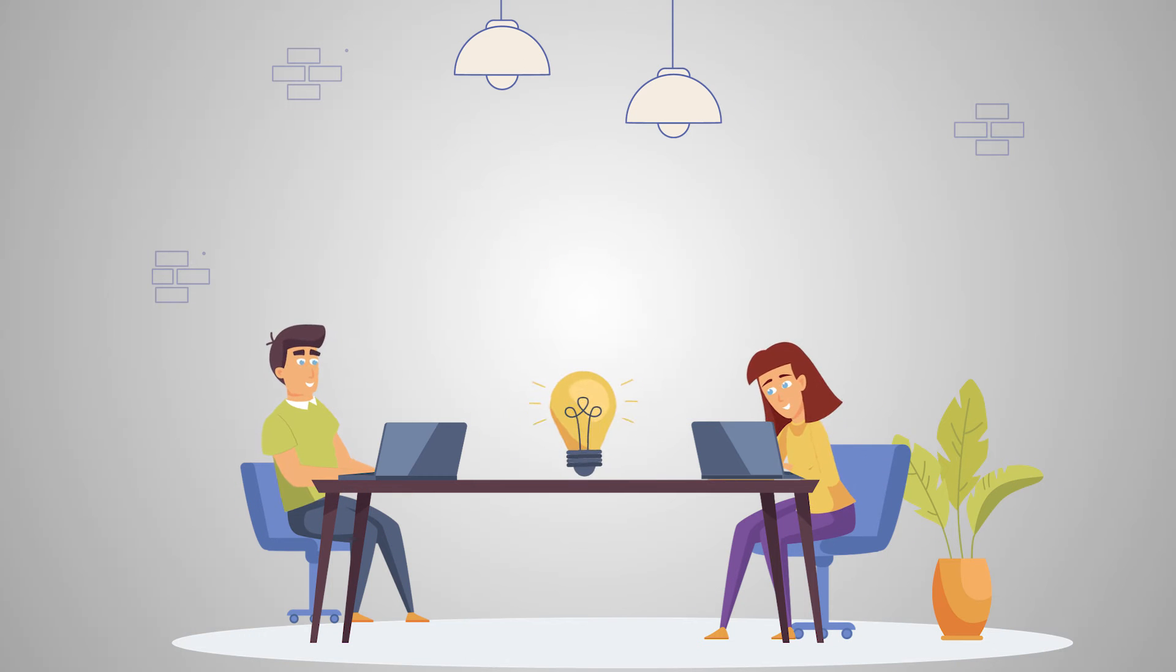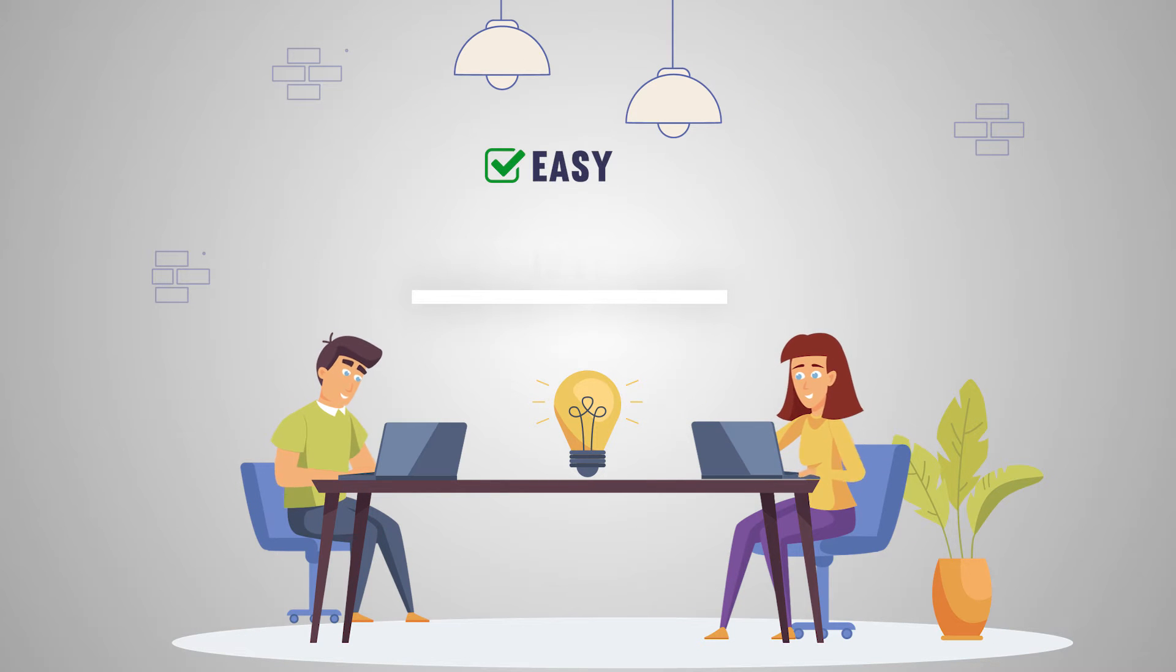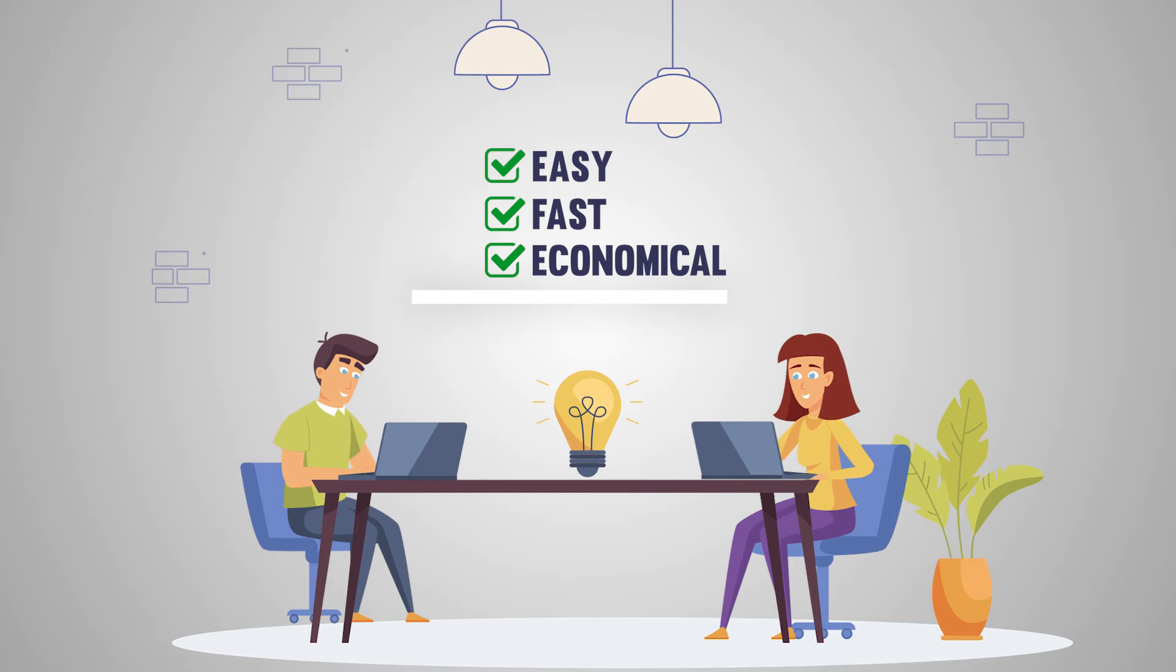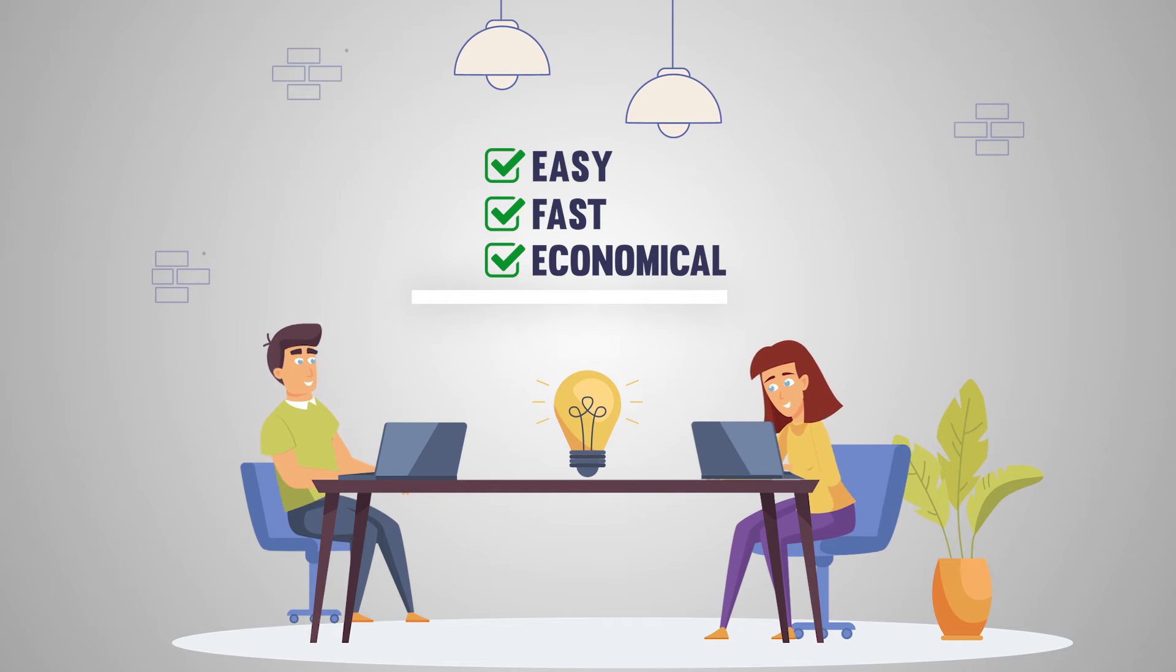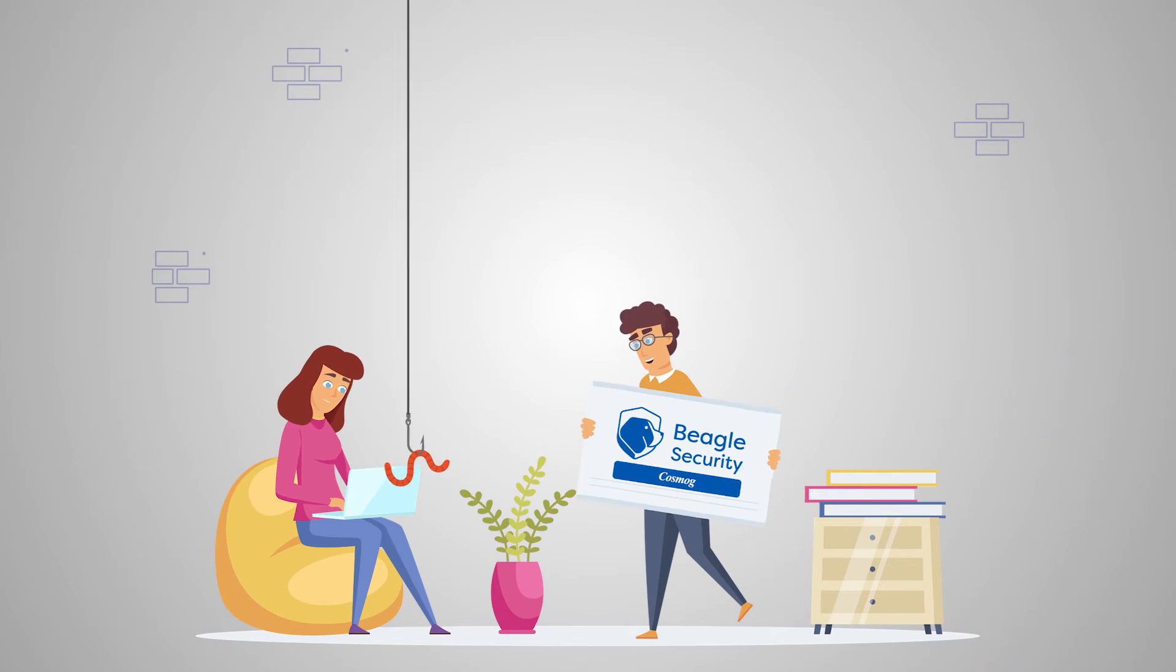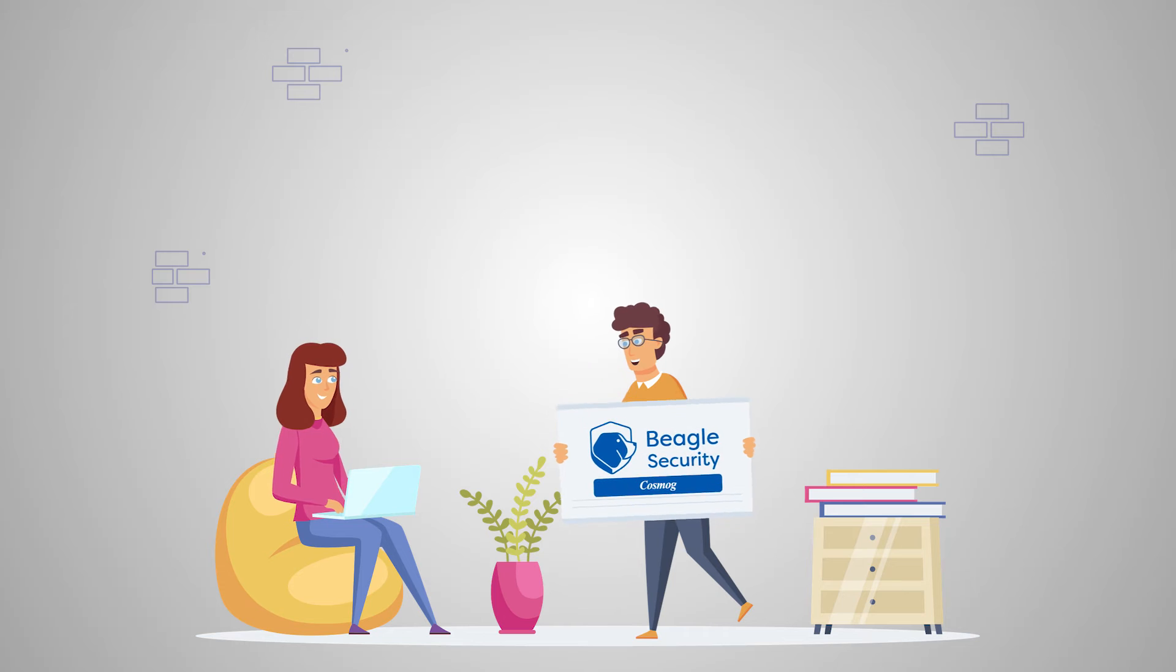Wouldn't it be great if there was an easy, fast, and economical way to secure the apps in your private network? Well, Beagle Security Cosmog has got you covered.